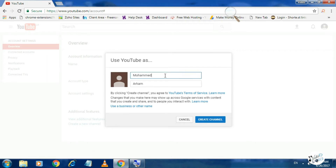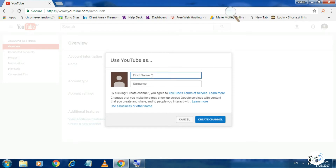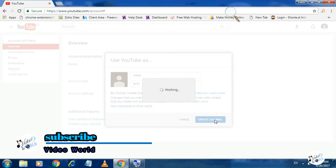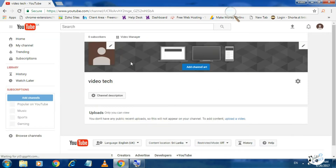I will click on the channel name. I will click on the video text. Next, let's click on create channel.